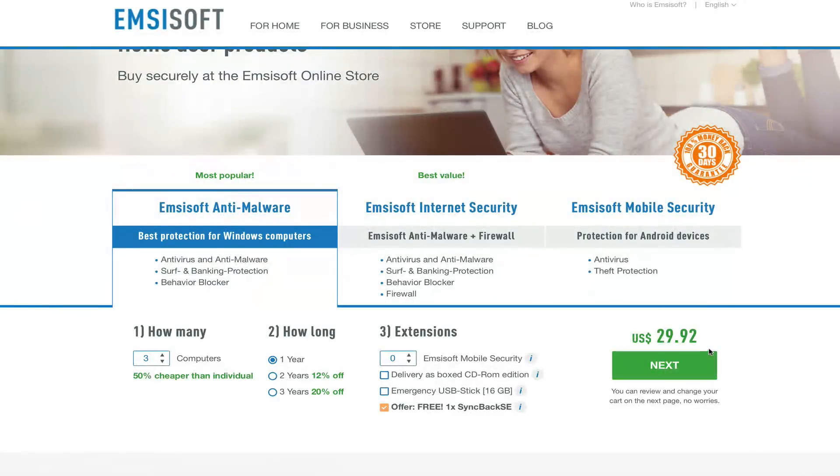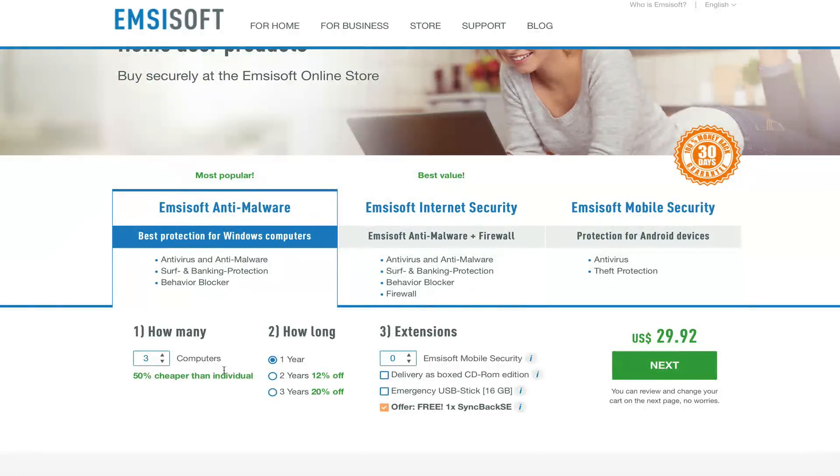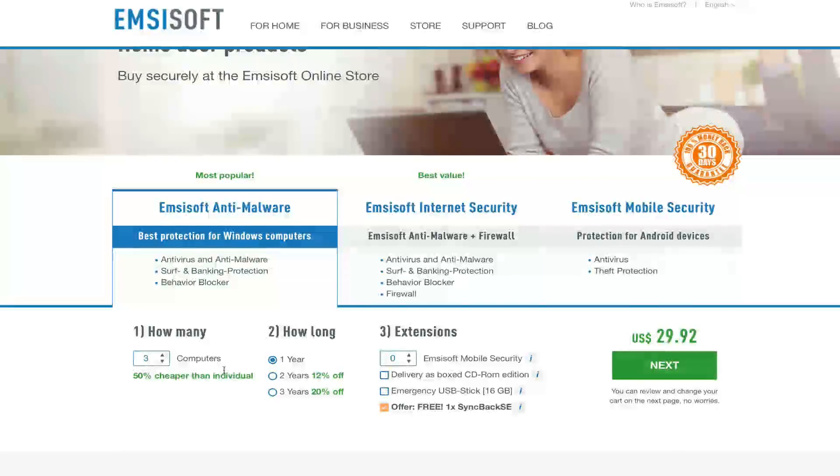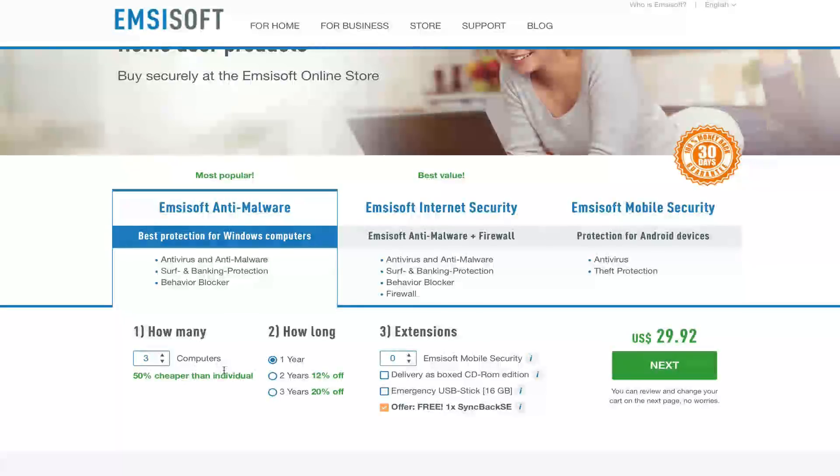That's $30 just about, so almost $10 per license for up to three computers that you can protect with Emsisoft's anti-malware. When it comes to protection, there really is no price on that. So get protected, use Emsisoft's anti-malware, and save using our link down below. Thanks for watching.